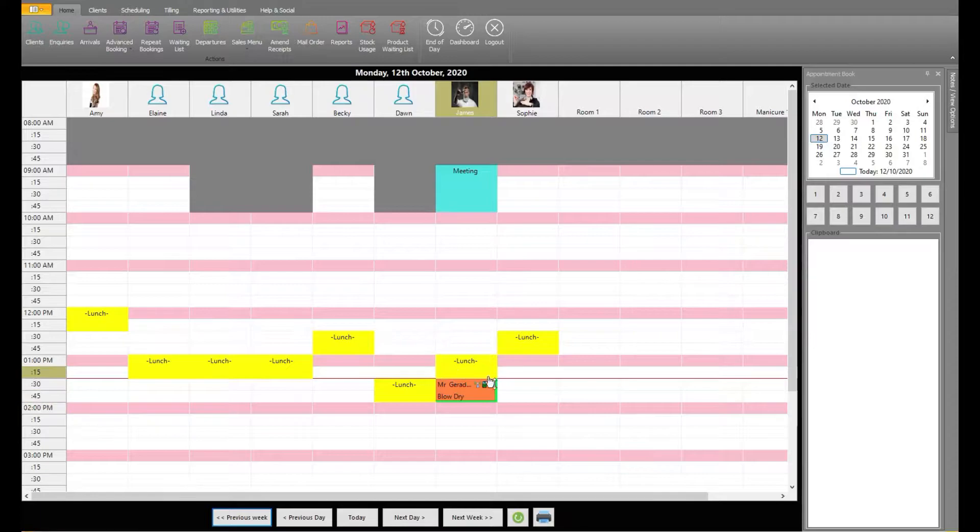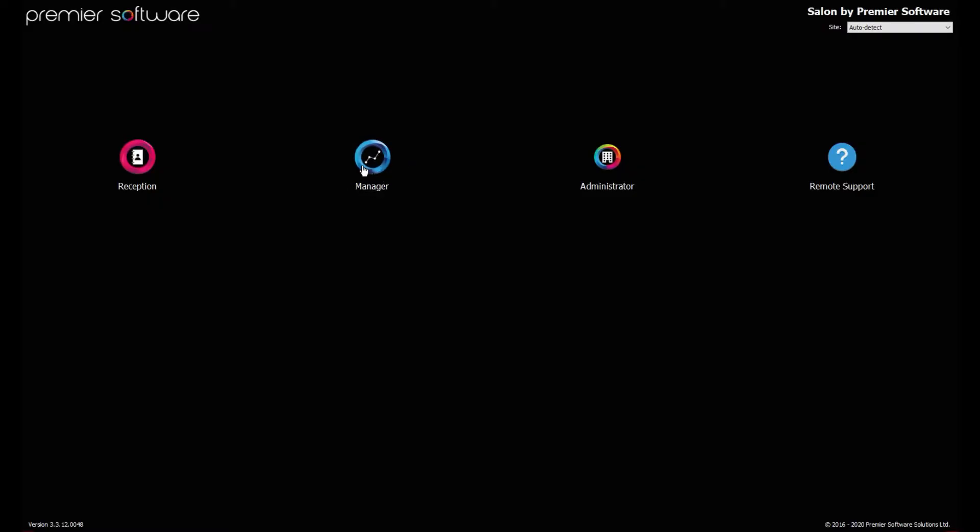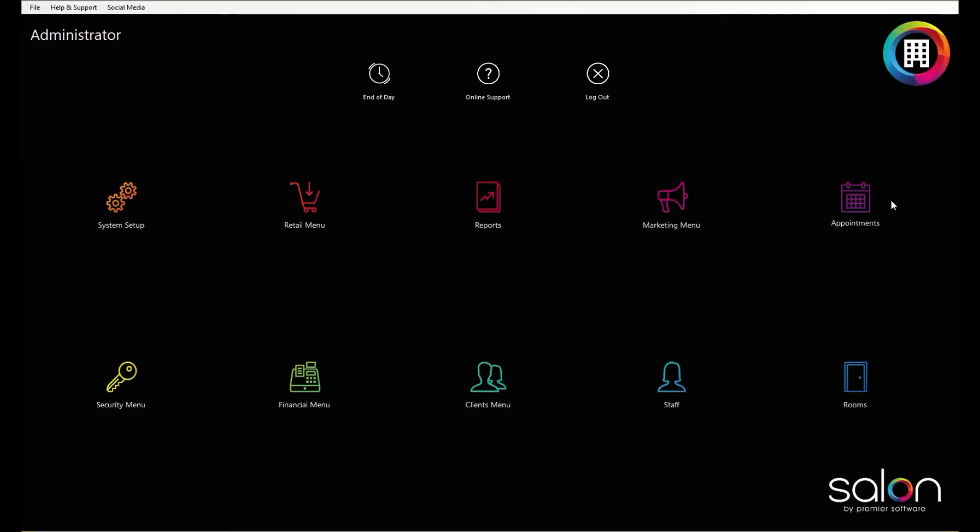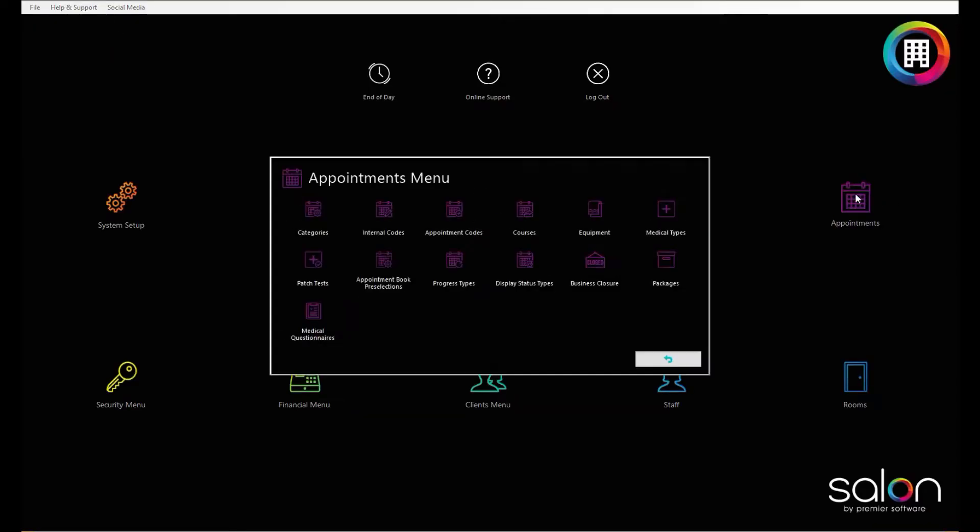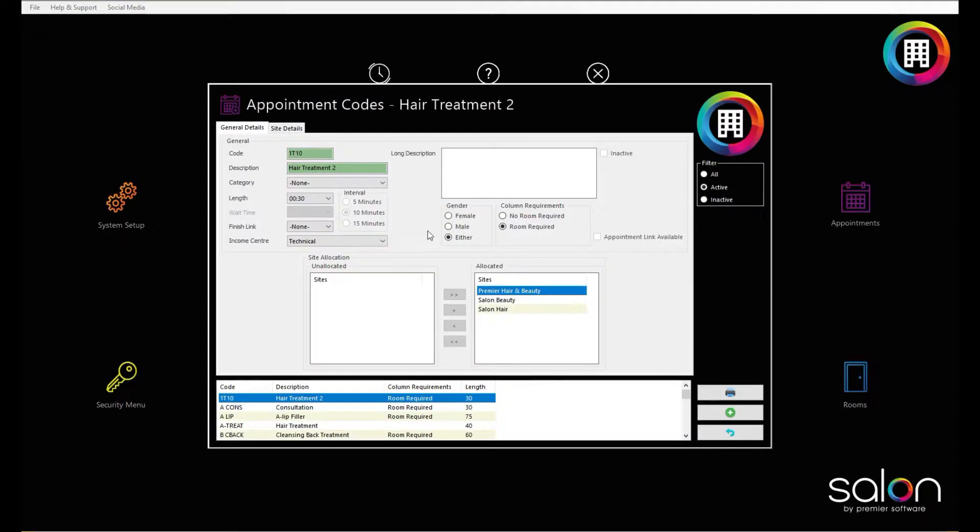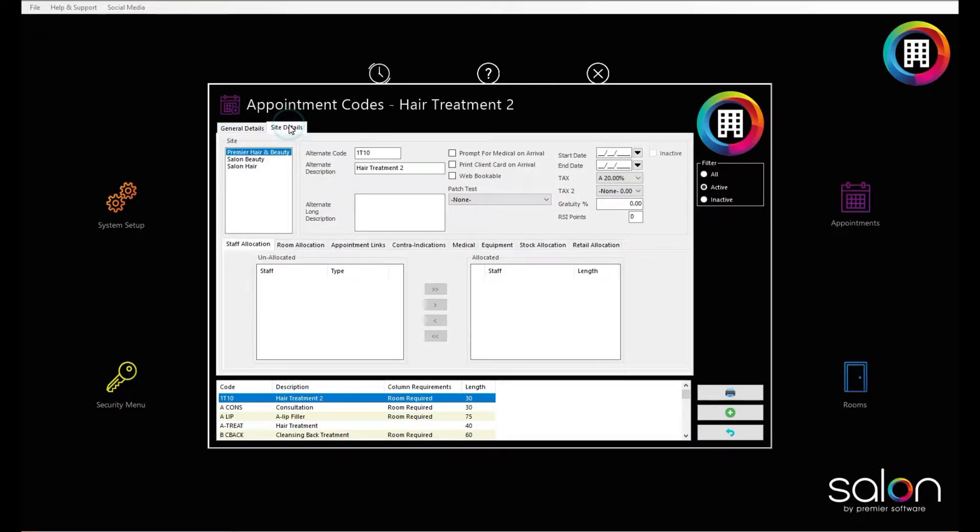To enable the online booking of treatments, log in to Salon's Manager if you're a single site business or Administrator if you are multi-site, head to the Appointments menu and click Appointment Codes. Highlight the appointment at the bottom, click the Site Details tab and tick the Web Bookable button. Et voila!